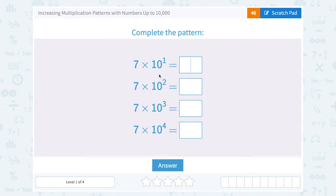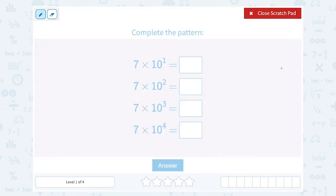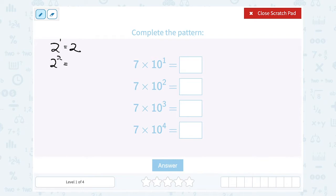Let's think about that exponent part. Remember, an exponent means that you're multiplying the base by itself the exponent number of times. For example, if I had 2 to the first power, that would just be 2. If I had 2 to the second power, that's telling me to multiply 2 by itself twice, which would be 2 times 2 or 4.